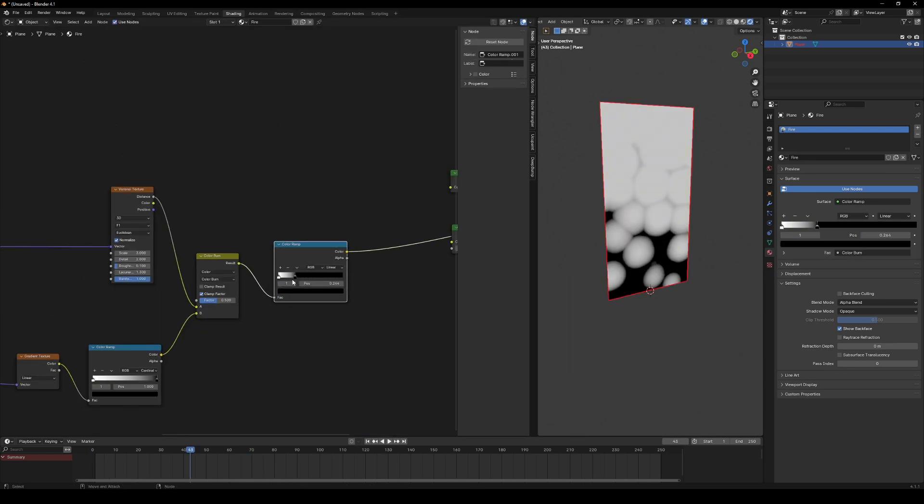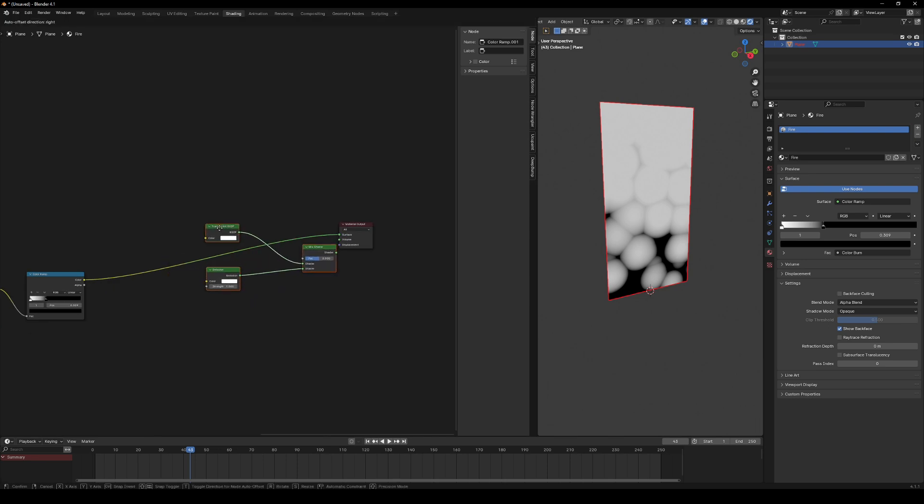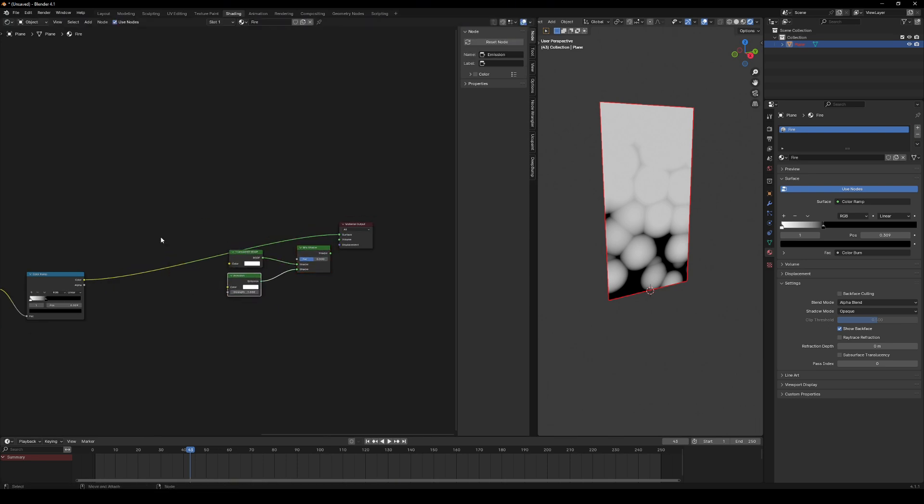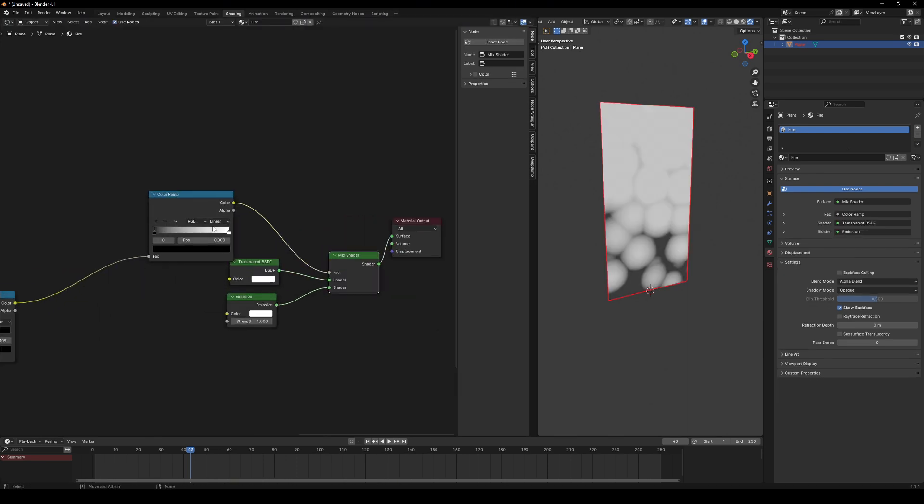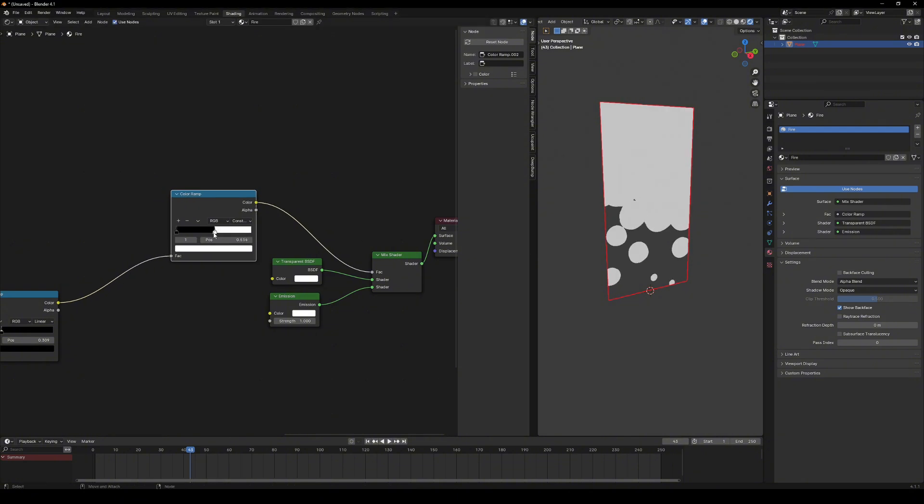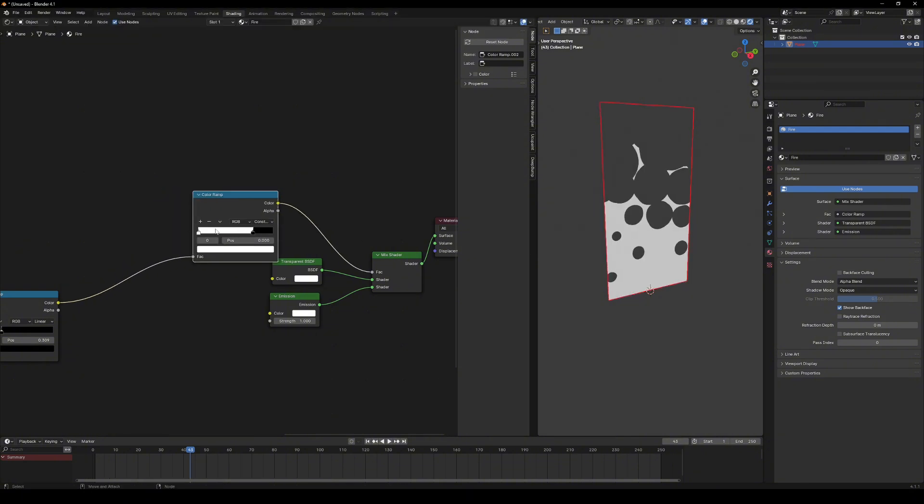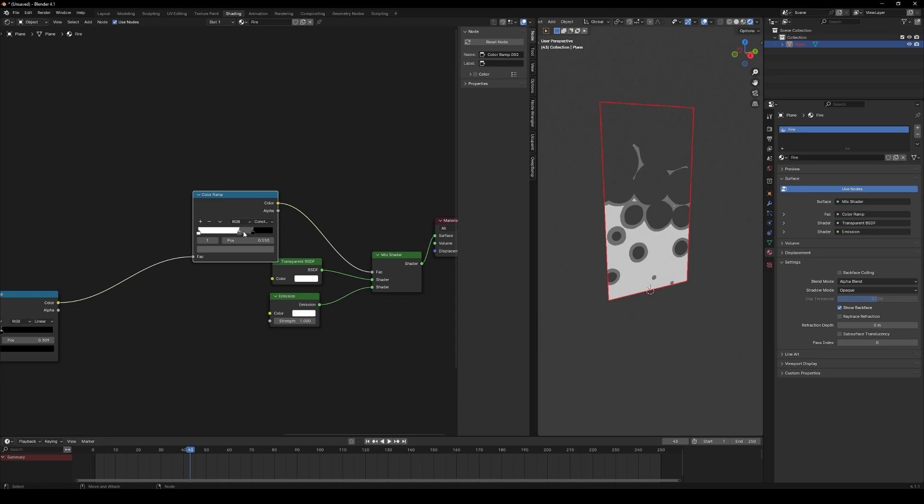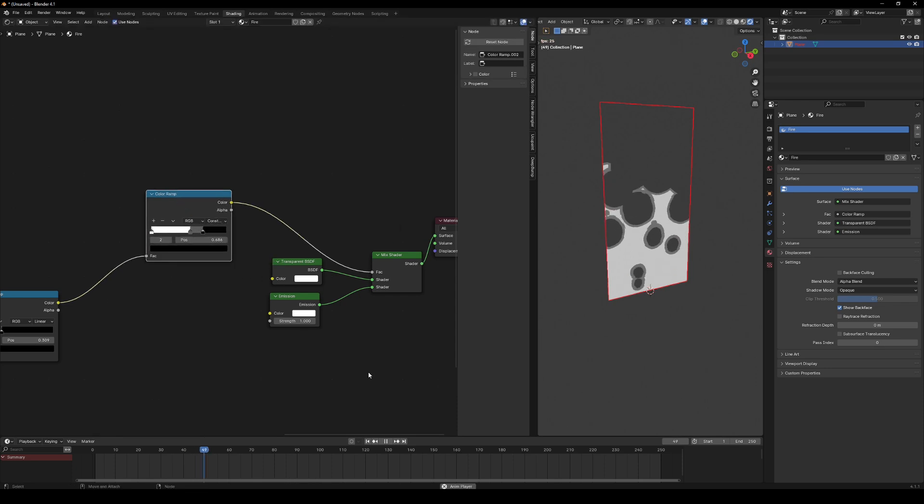Add another color ramp to control brightness and contrast. For a more stylized look, make another color ramp and change the interpolation to constant. Tweak the position and add gray tone for the edges of the fire. It's looking even cooler now.